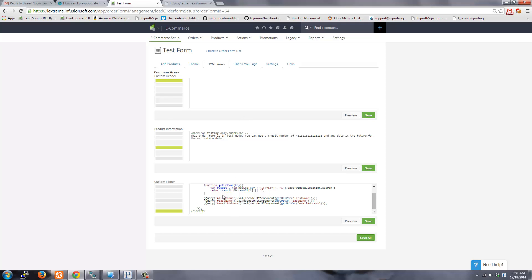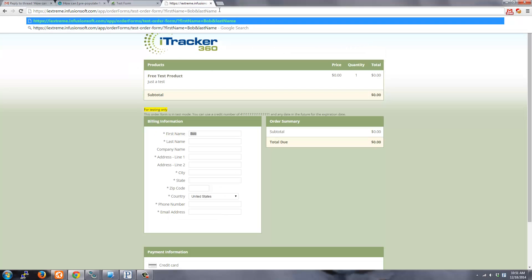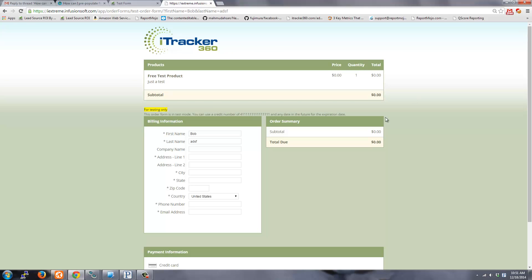So if I added, let's say last name, last name equals something, so that pre-populated.